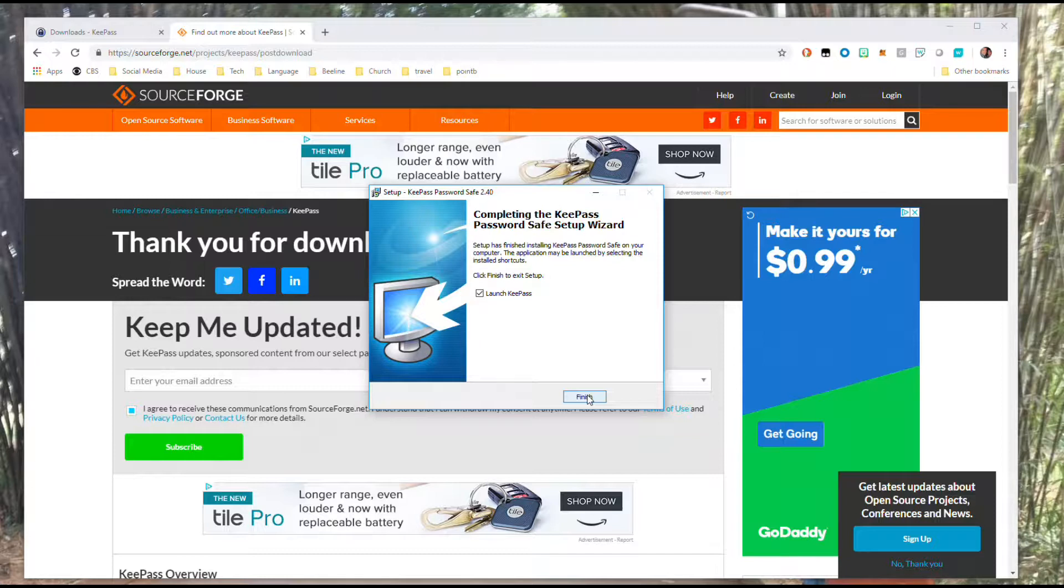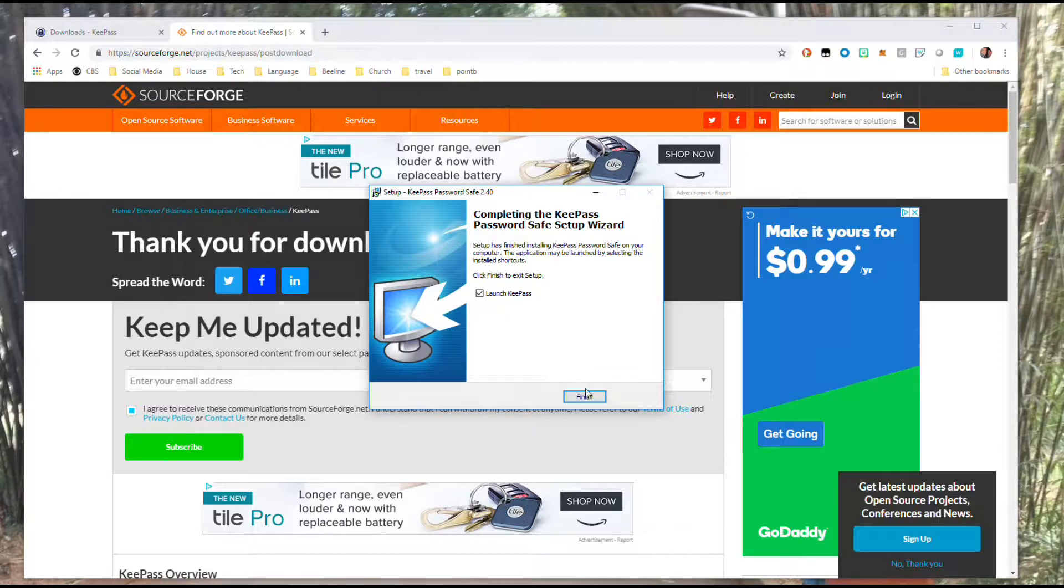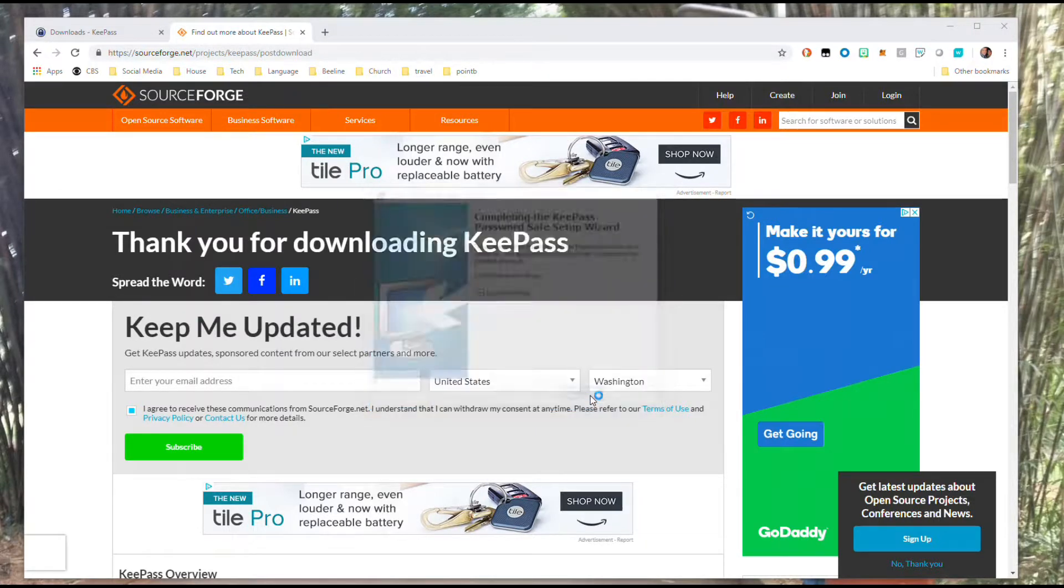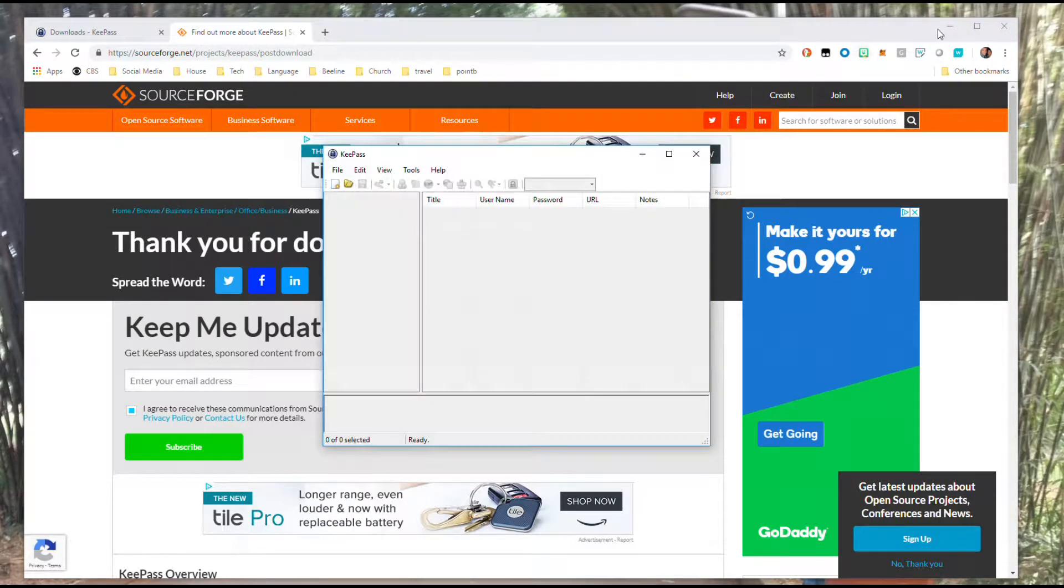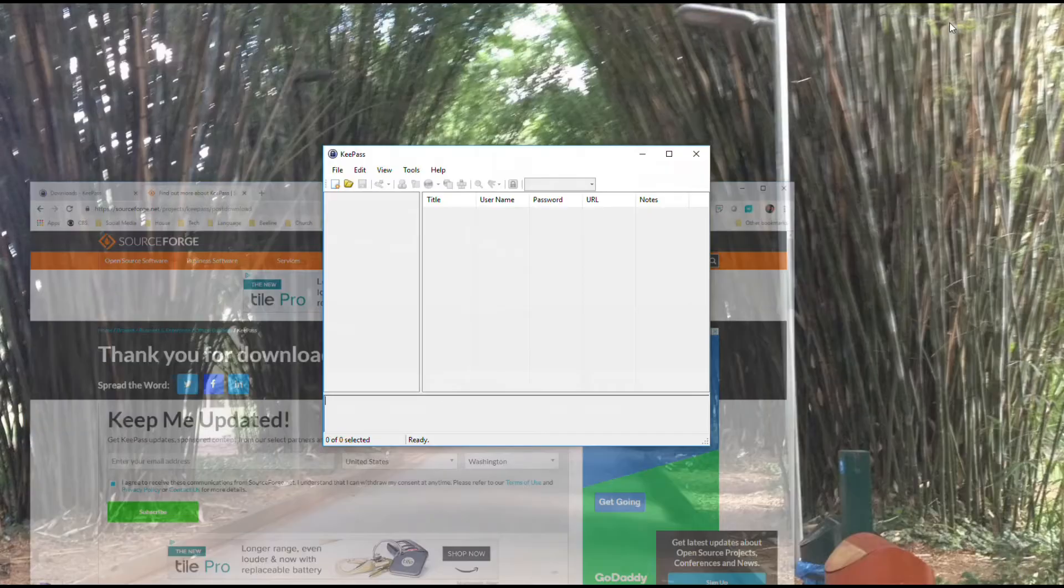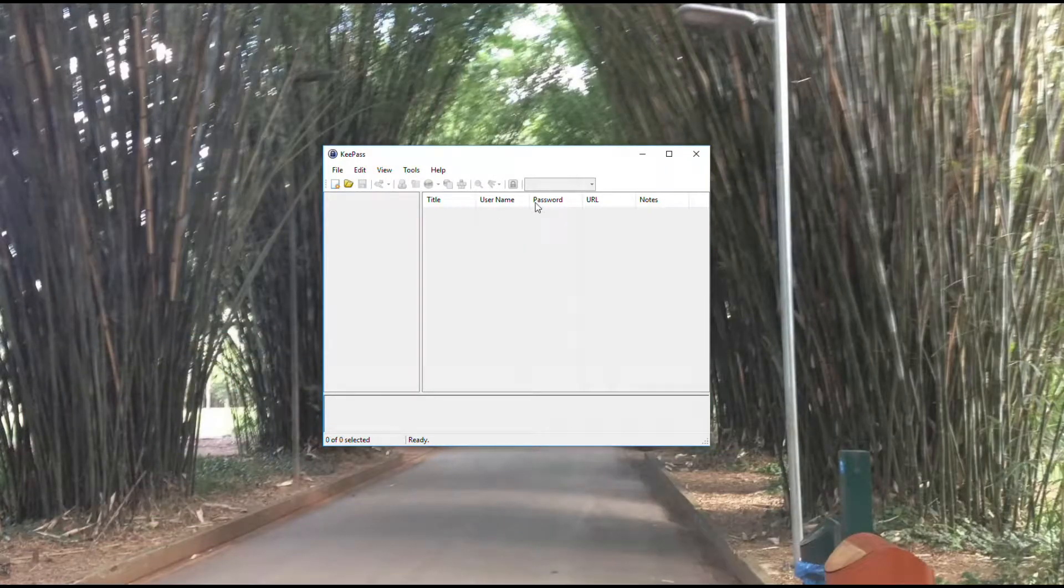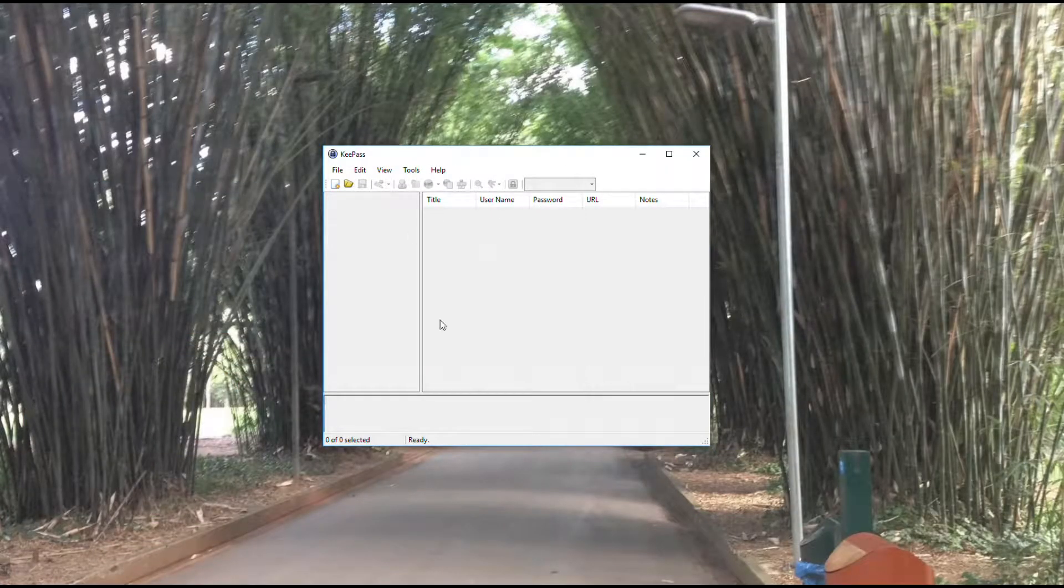It'll take just a second there. Once it's done, it gives you this screen. You've got the option to launch KeePass. Hit the finish button to finish installation, and this will open our application.